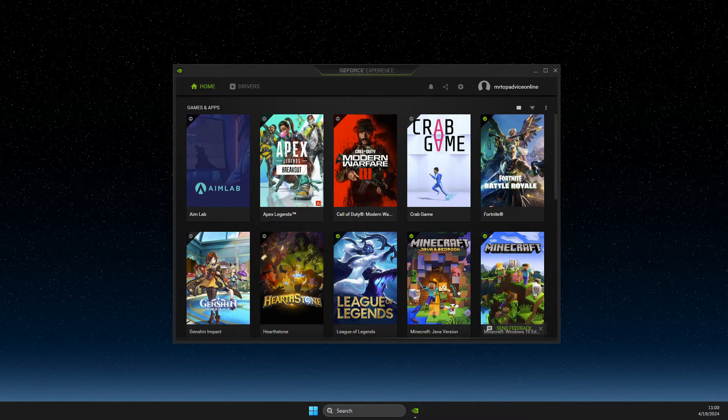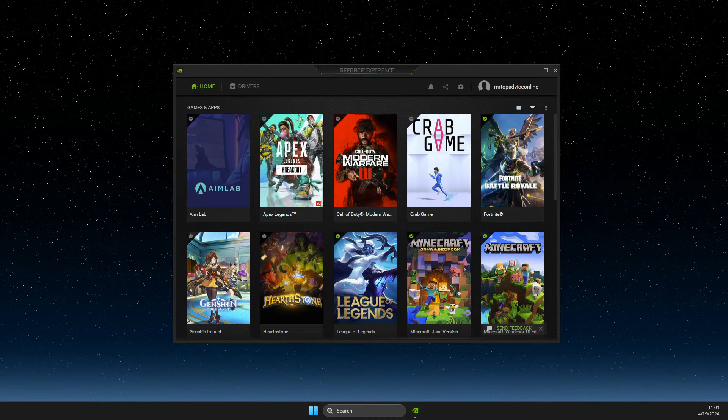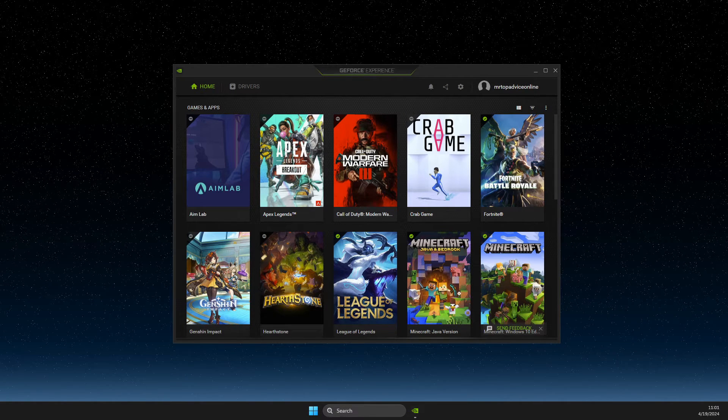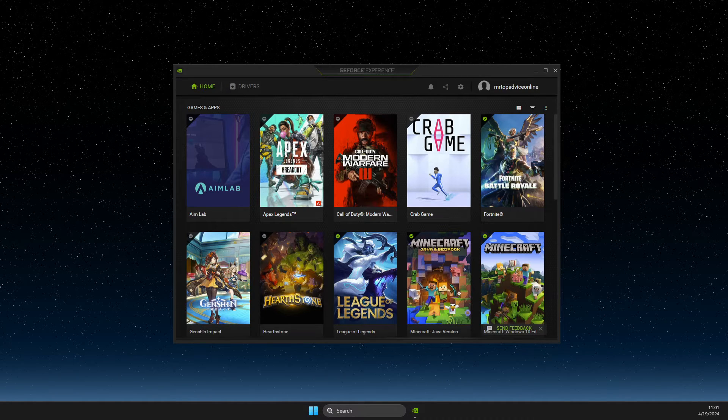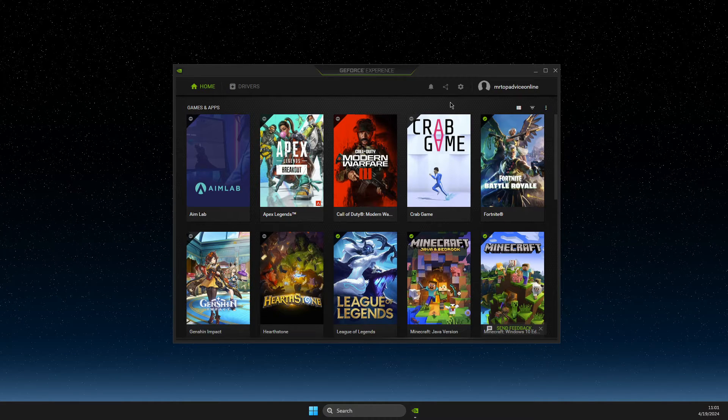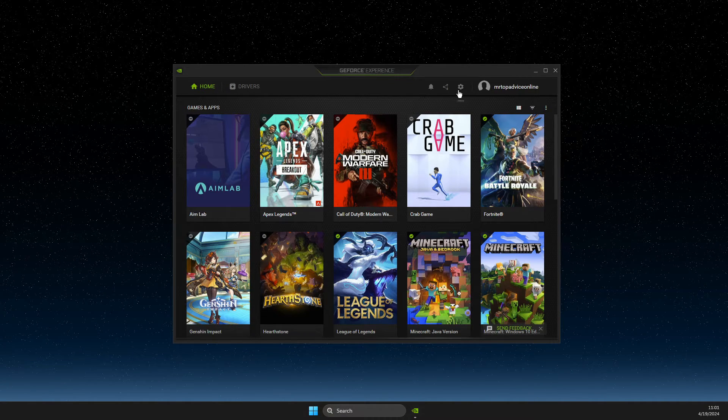How to add games to NVIDIA GeForce Experience library. First of all, what you need to do here, you need to load up GeForce Experience,